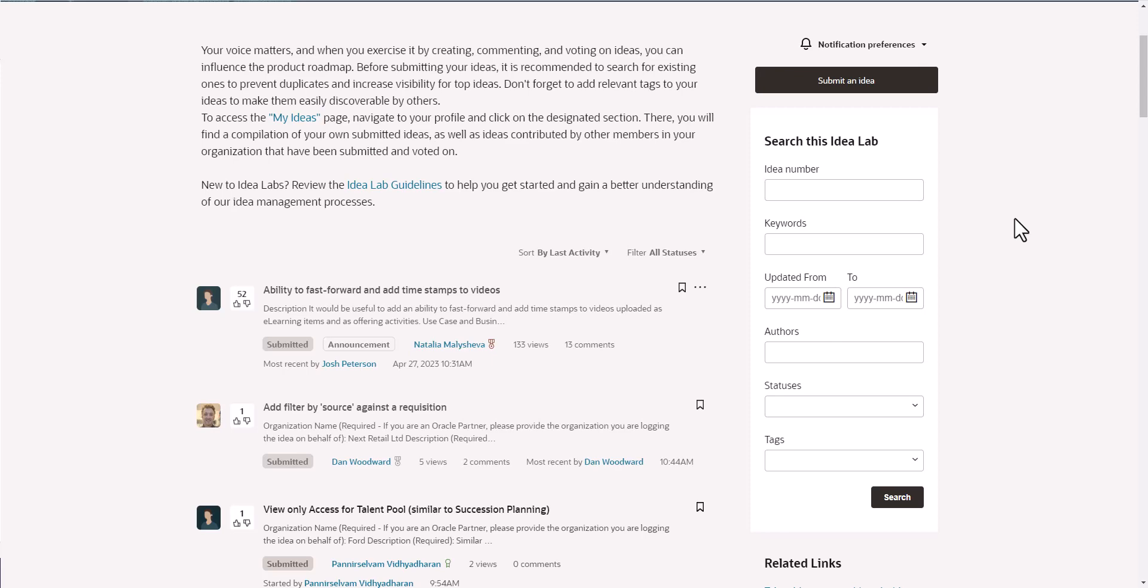Before I do that, I want to see if anybody else is having similar challenges or the same ideas. I can click on keywords here and do a general search around citizenship. What kind of ideas are there that deal with citizenship or citizenship configuration? So I type in citizenship, click on search, and it's going to give me a list of ideas that deal with citizenship.